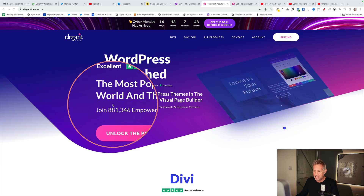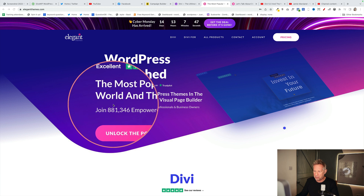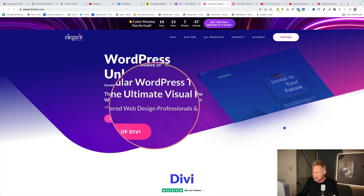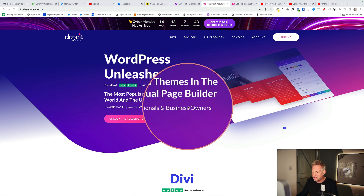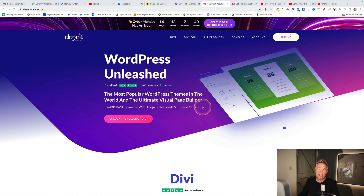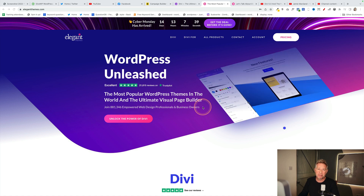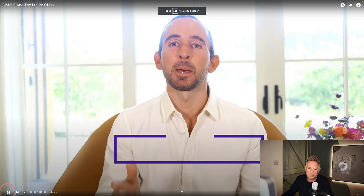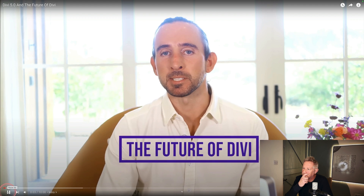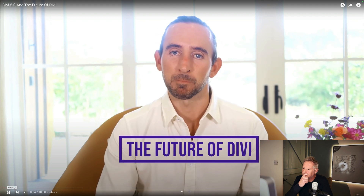Good morning. Divi is one of the most popular WordPress themes out there with 881,346 empowered web design professionals and business owners using it. And last week they made a major announcement. Today I'm going to talk about some of the big Divi updates that we have been working on.